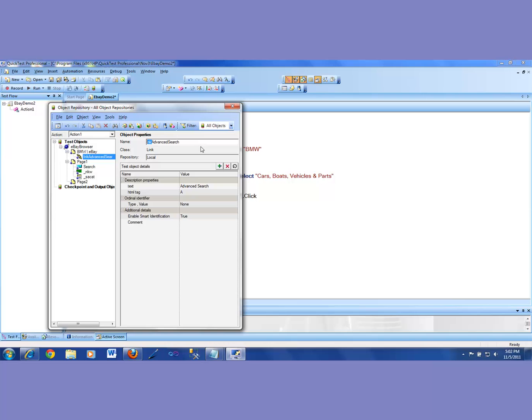Likewise, I could, for button, I could have BTN for a button. And for a web edit, I could have EDT, something like that. So that's the naming convention.